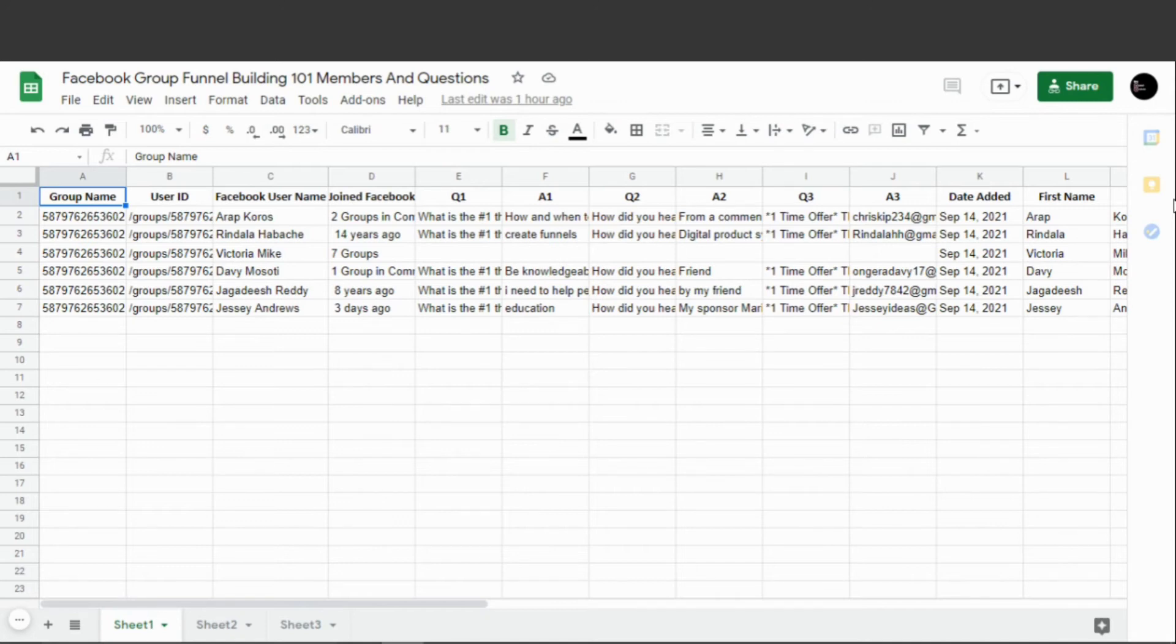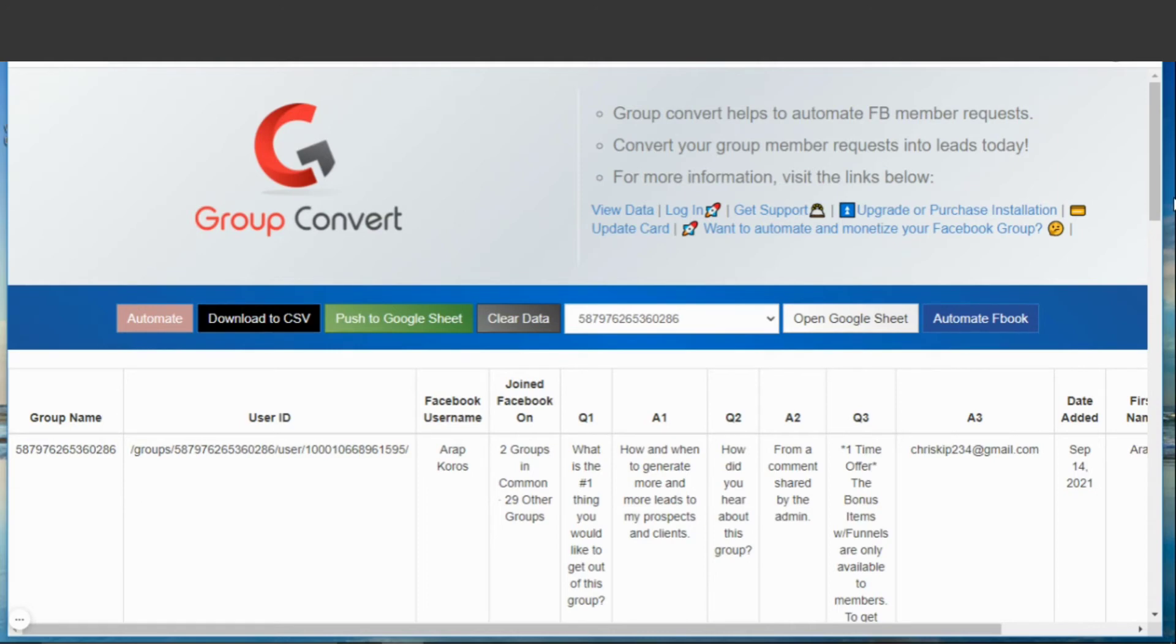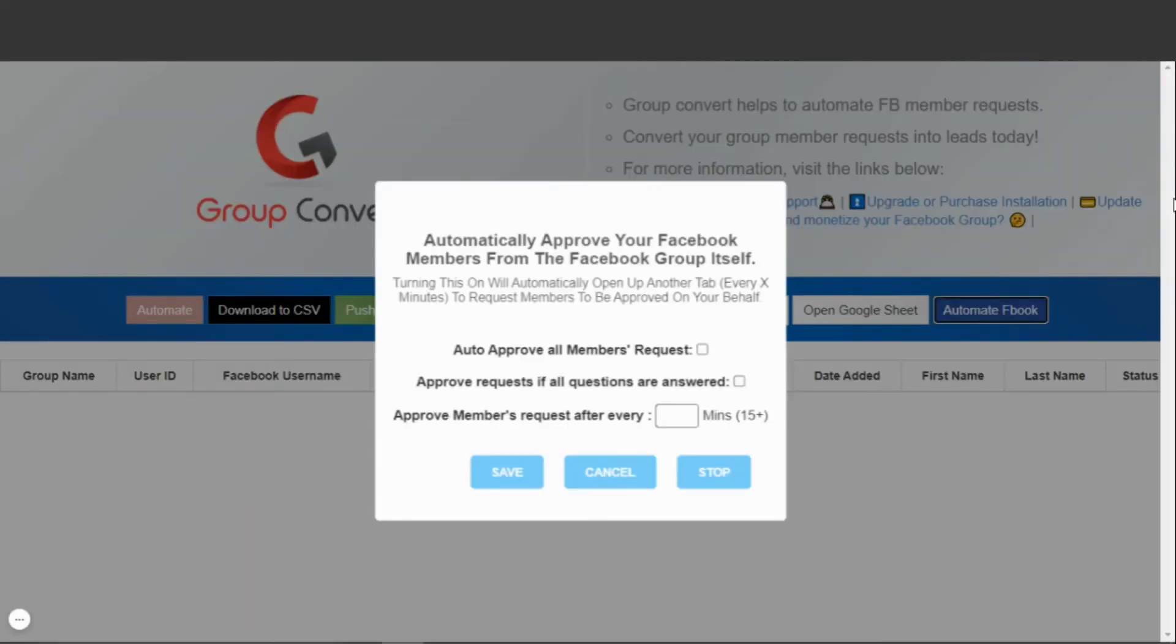Now I've showed it to you manually, but there are two more options to look at that will completely automate this process. Let's go back to the Chrome extension. You'll see this button over here that says Automate Facebook. This button will automatically approve any member requests so you don't have to manually approve them. You can set it to auto-approve all or only approve if all three of the questions are answered.